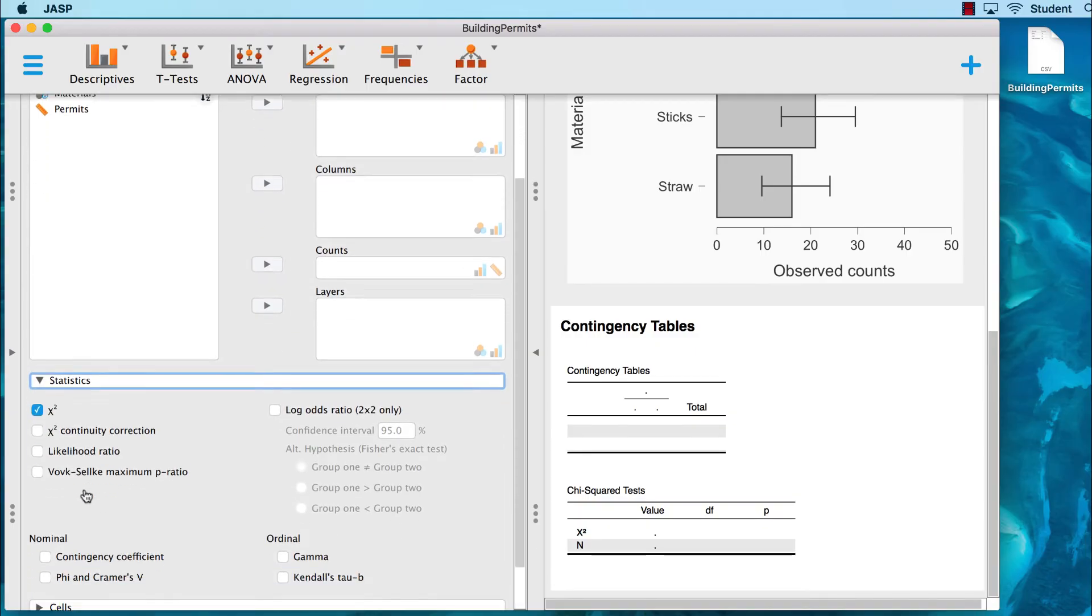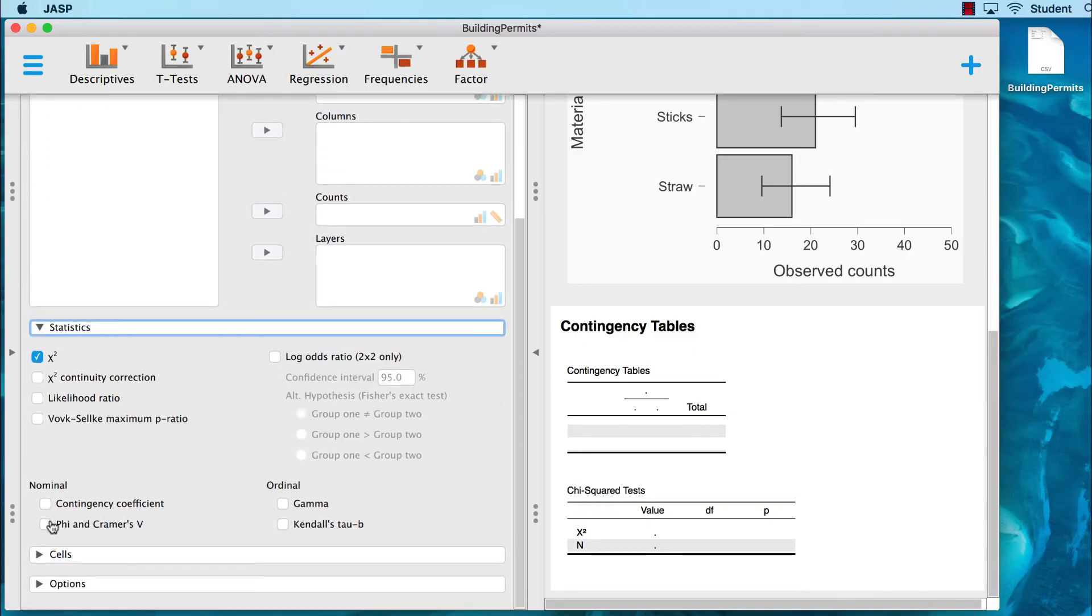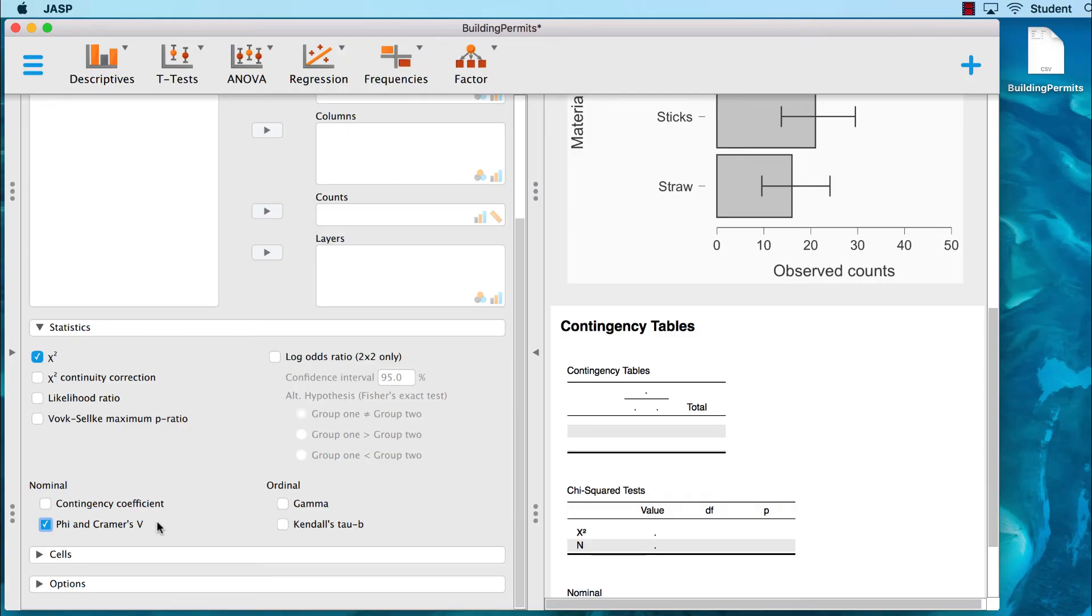You see here that we have the option for phi in Kramer's V. I'm sure that this functionality will eventually be added to the multinomial tests, but until then, here's how you calculate it yourself.